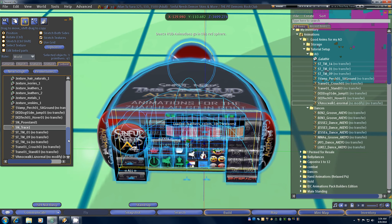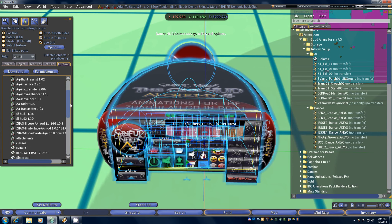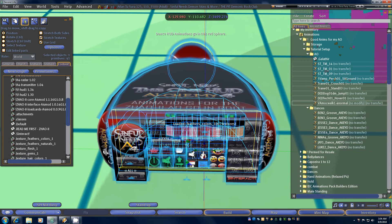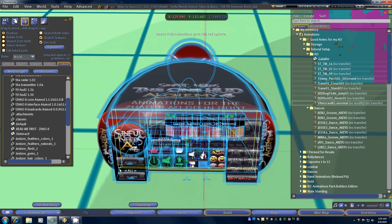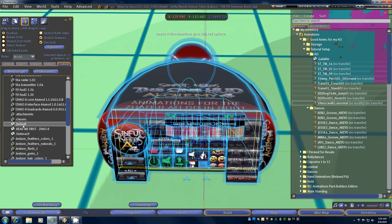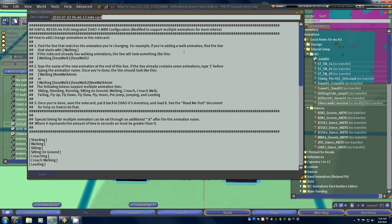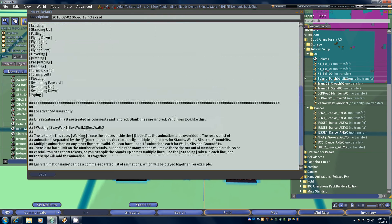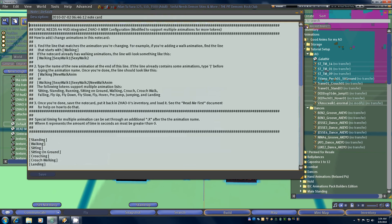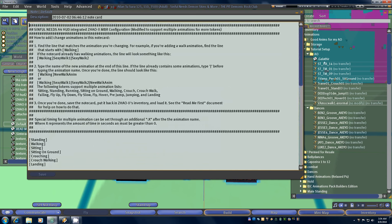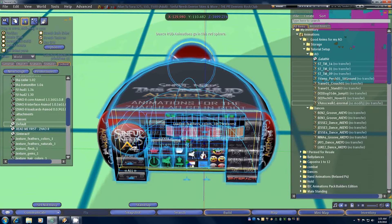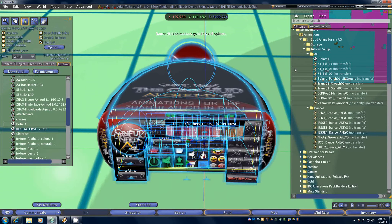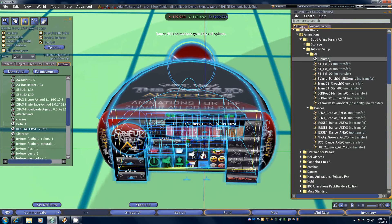Now the next thing we're going to need to do is set up a notecard that will be loaded into your AO and it'll tell the animation override which animations do you want to play when you would normally play certain stock animations. I've already copied this default notecard back into my inventory and you can just drag a copy of that into your inventory if you want. I've renamed it and in this case I've just renamed it Galather.